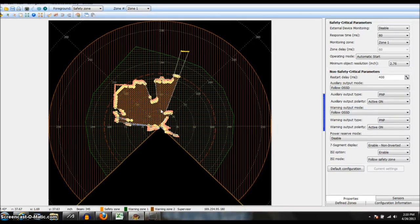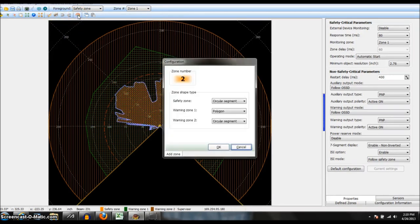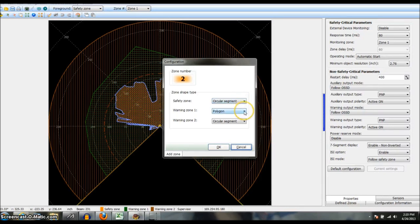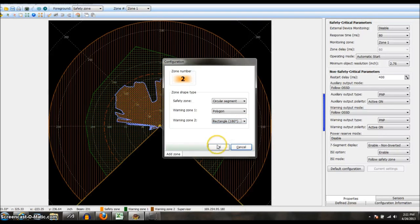Now the next thing I want to do is add a zone. So all I have to do is click this button here. This will be zone number 2. You can choose which shape to start off as. In this case I'm going to do a circle for the safety zone, a polygon for warning zone 1, and a circle segment for warning zone 2. I'll actually change that to a 180 rectangle.